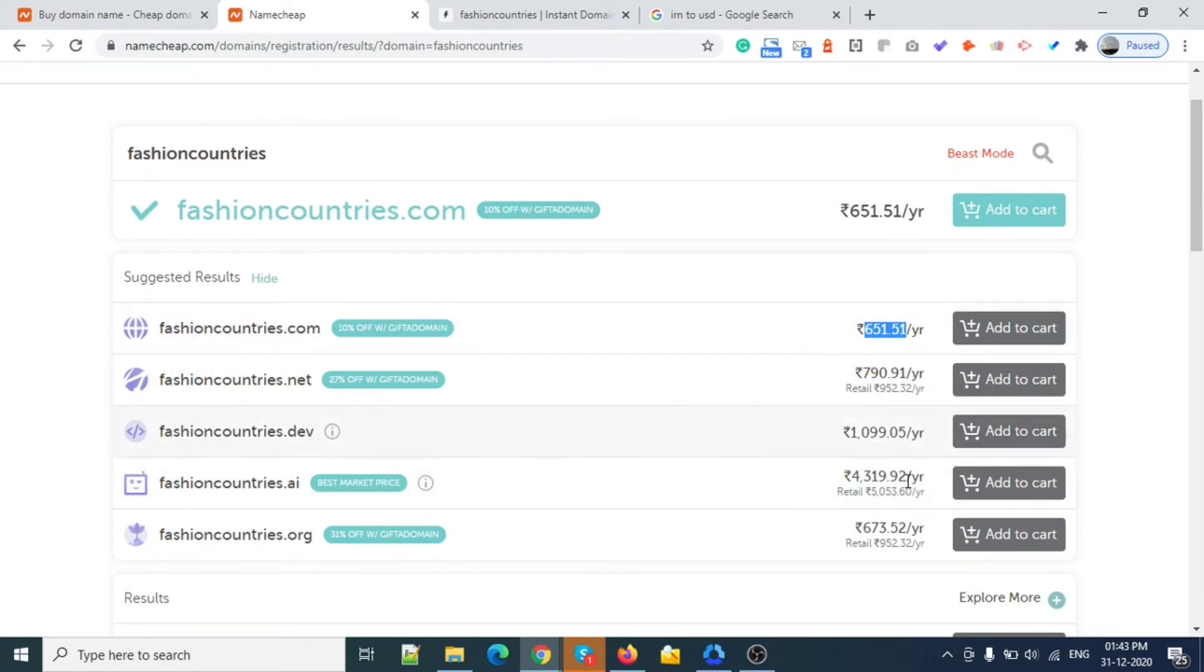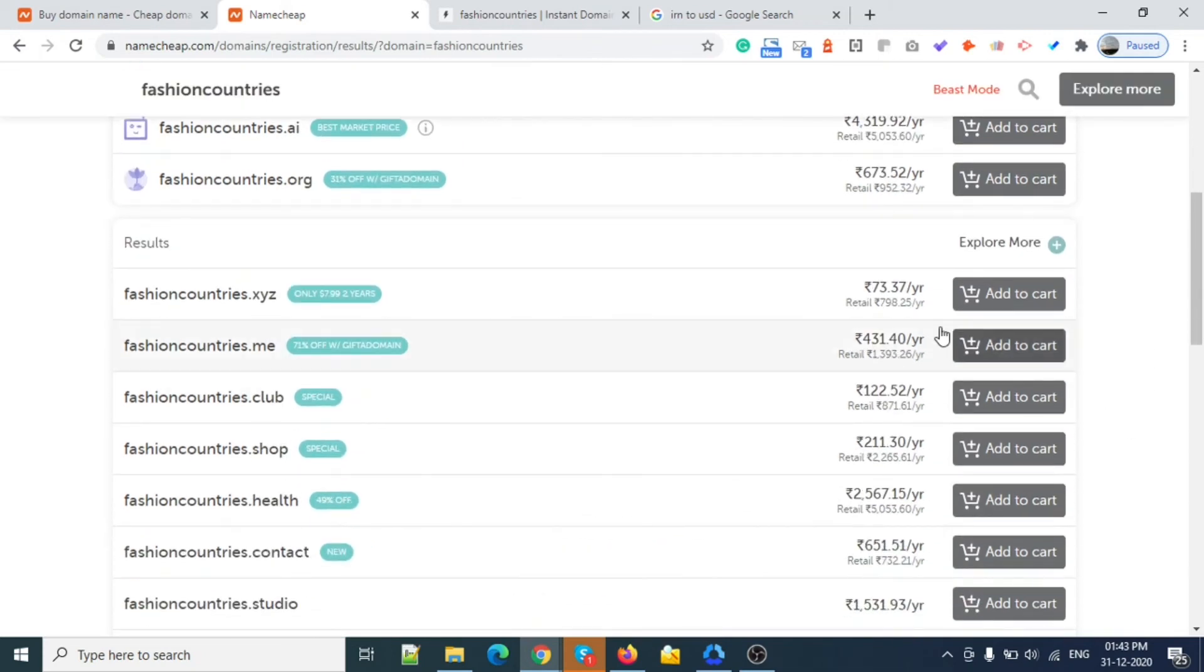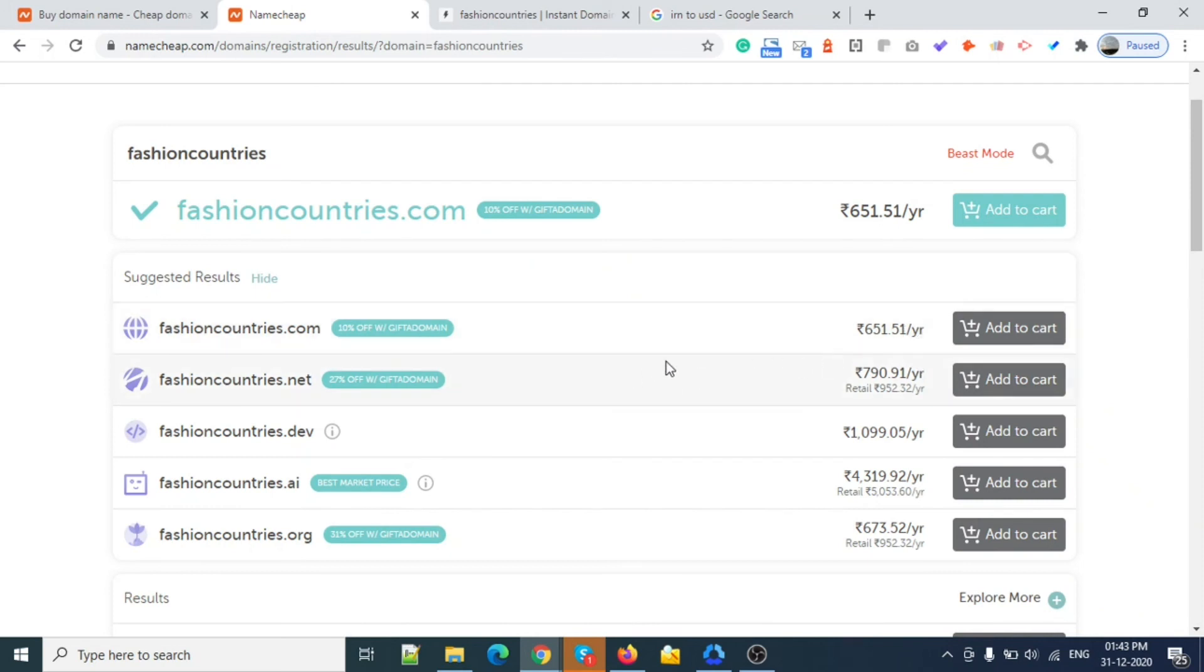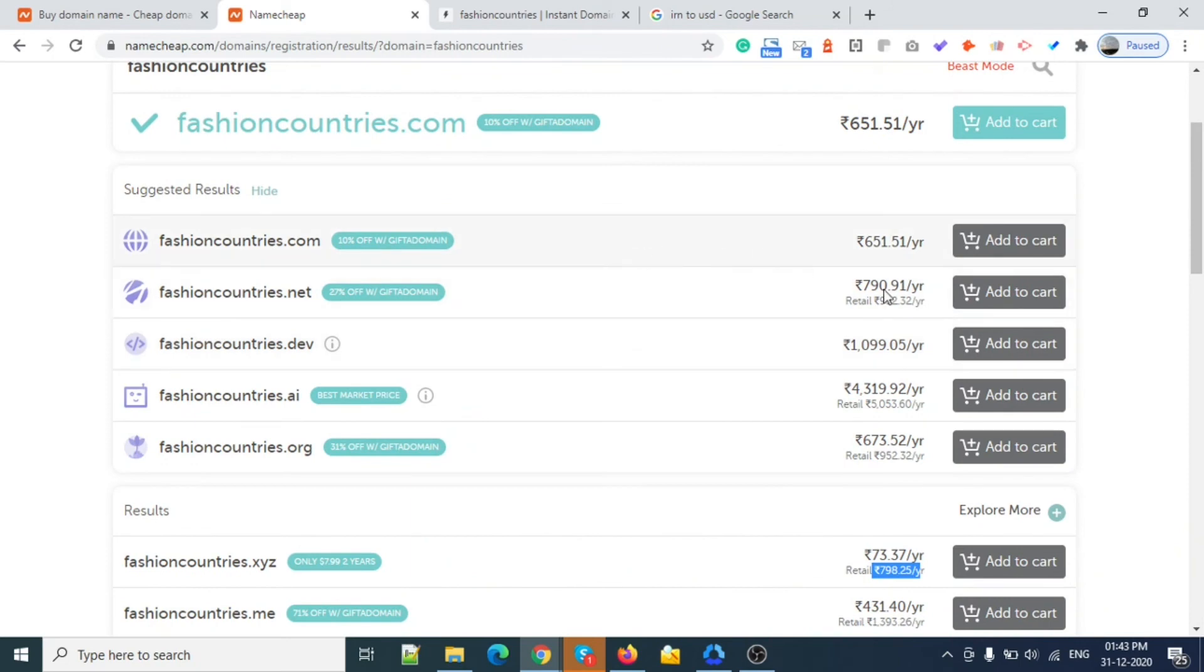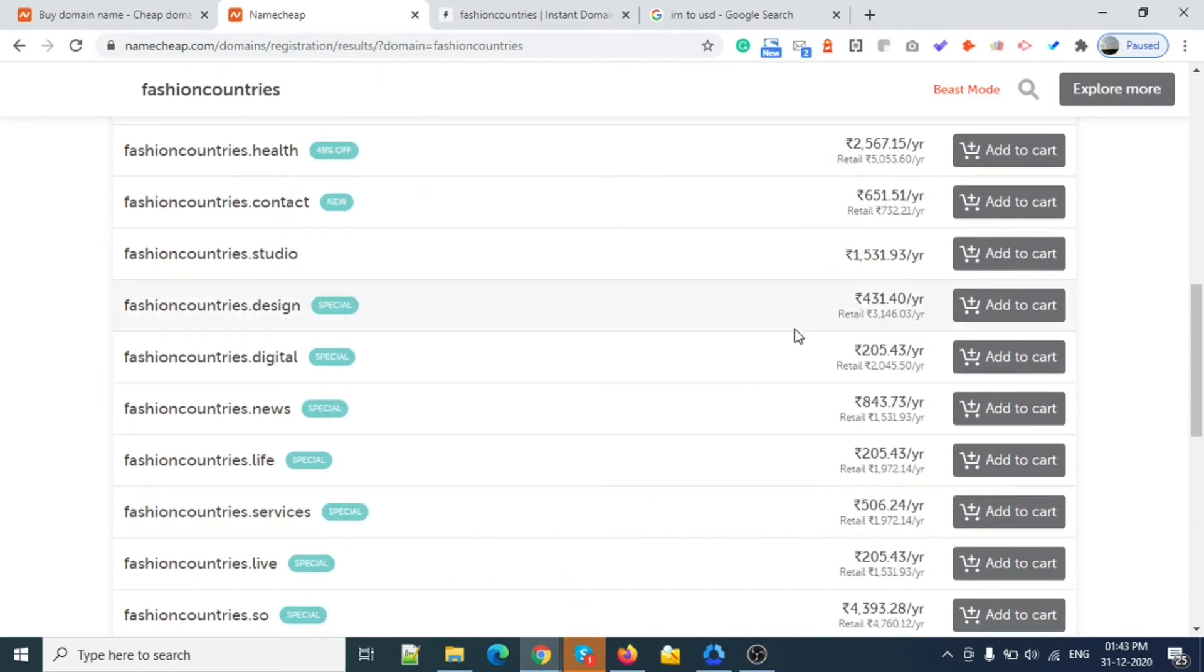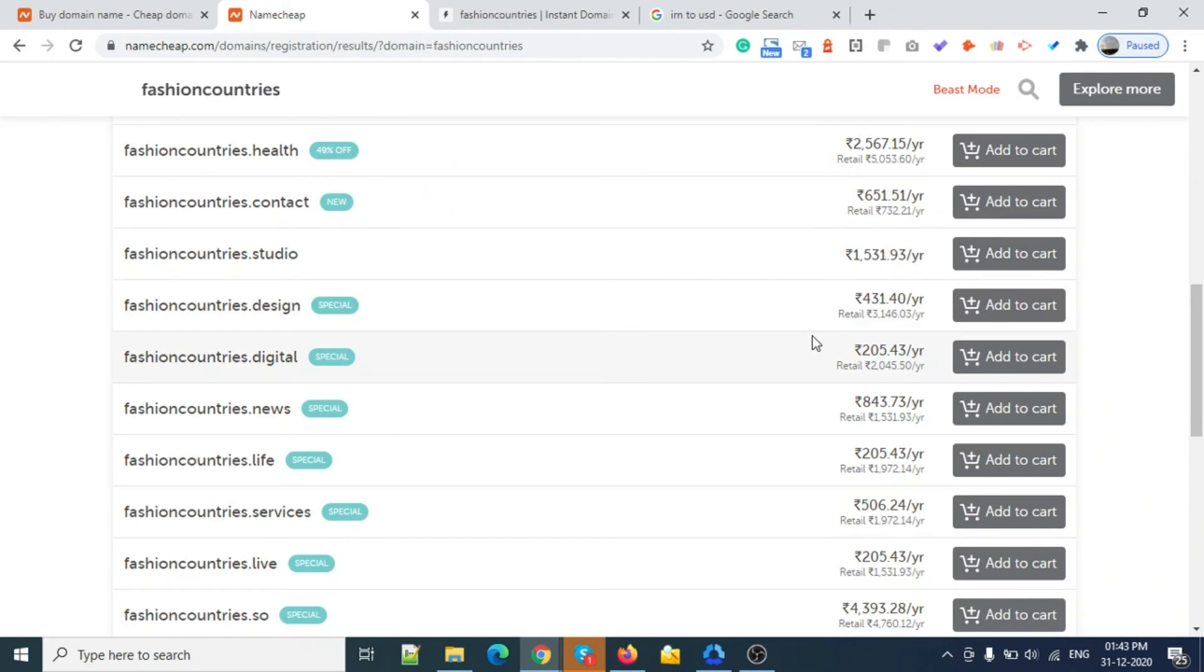Like other domains you can see over here, you can see the pricing. This one is quite costly for .ai. For this domain, the first year price is this and the next year price will be this. The price will be 8 to 9 dollars maximum after the first year.